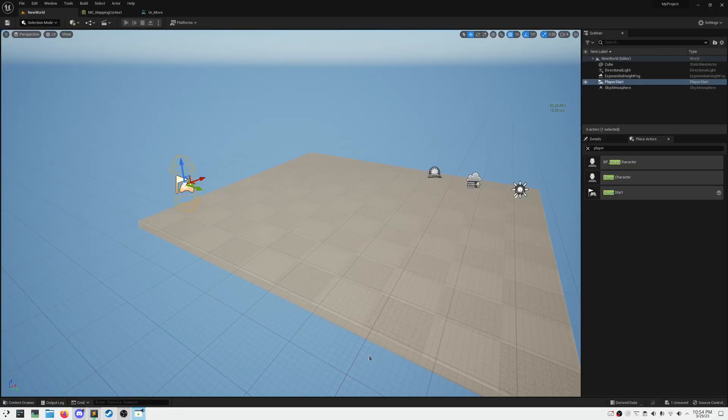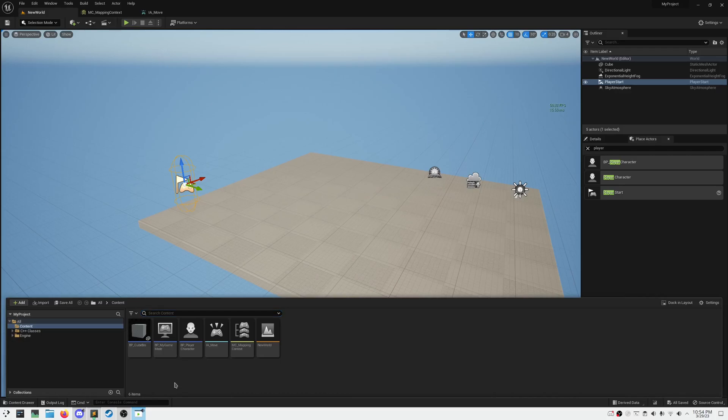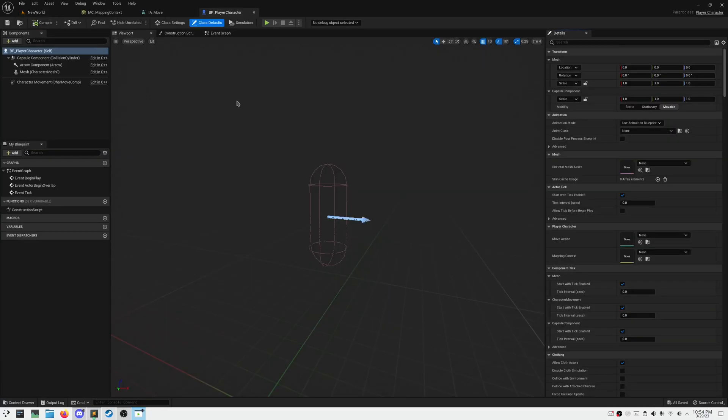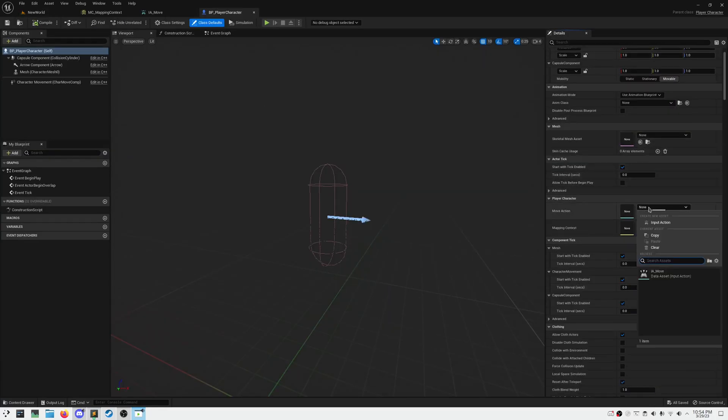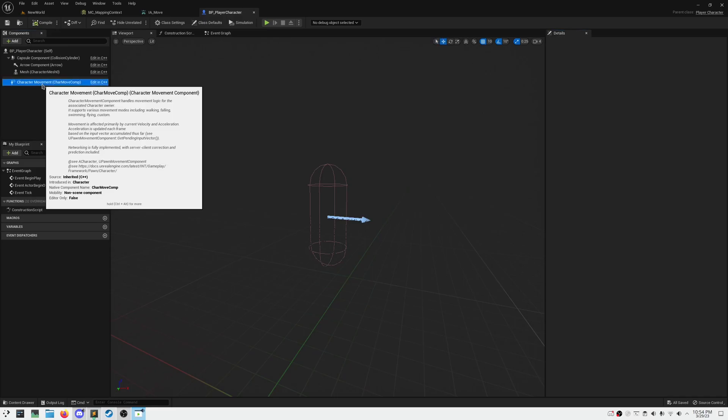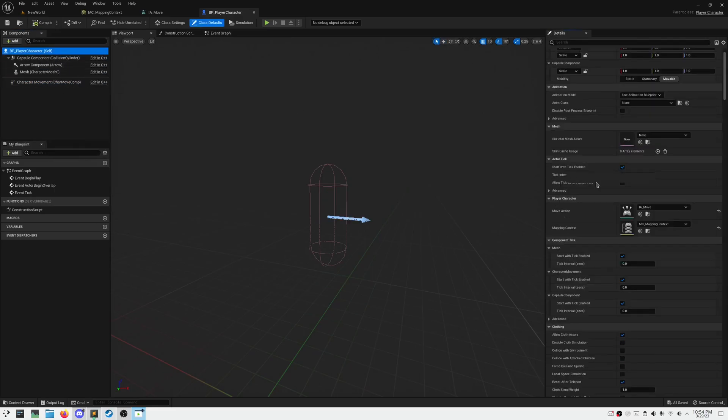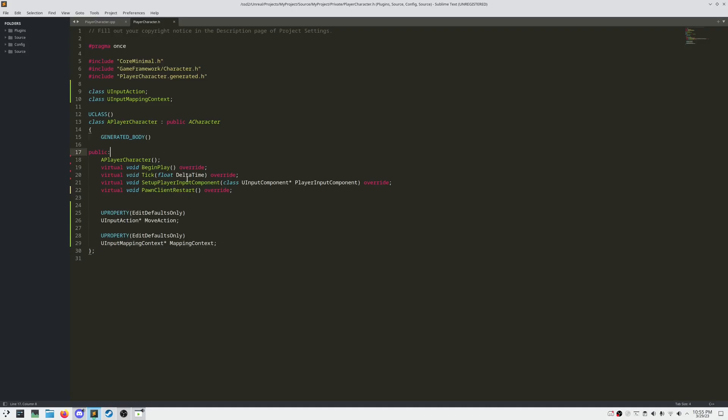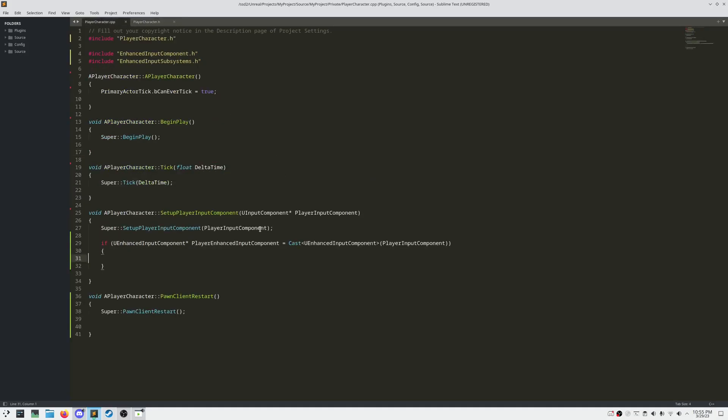Let's compile, and in the blueprint, we should be able to assign our mapping context and input action. Now our character class has direct references to our input assets. In order to assign functionality into our input action, we need to bind an action to our player input component. Let's do a null check, and then call bind action off our player enhanced input component.